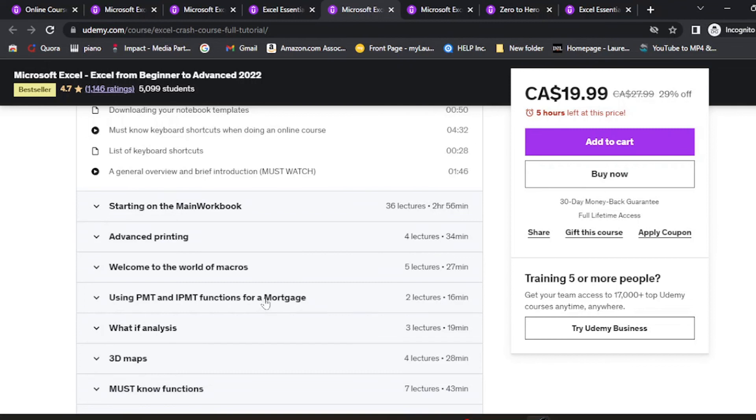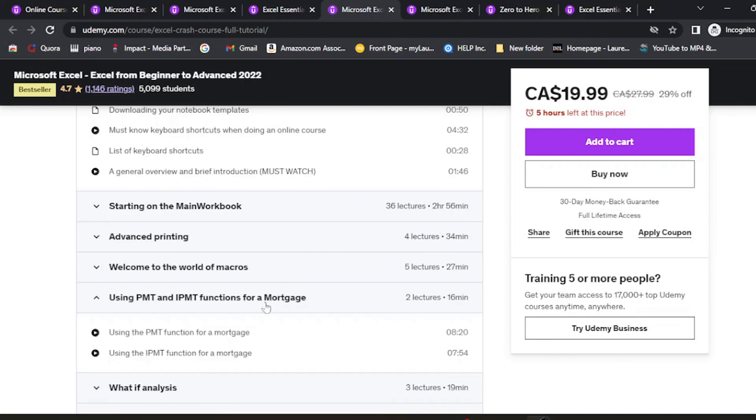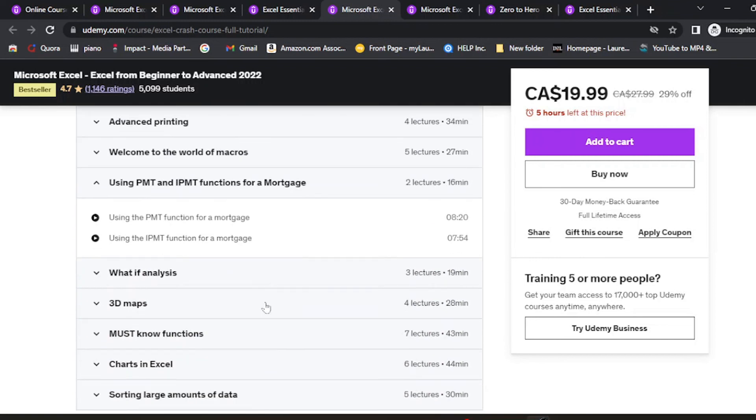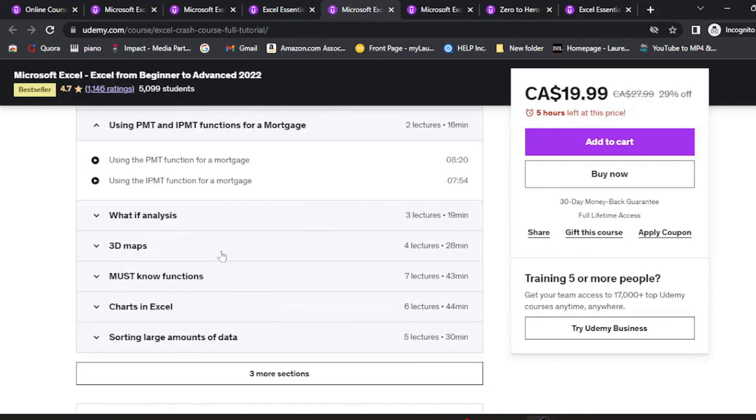For those looking to buy houses and keep track of mortgage expenses, this is a very good one. You'll learn PMT and IPMT functions, 3D maps, functions, and charts in Excel.